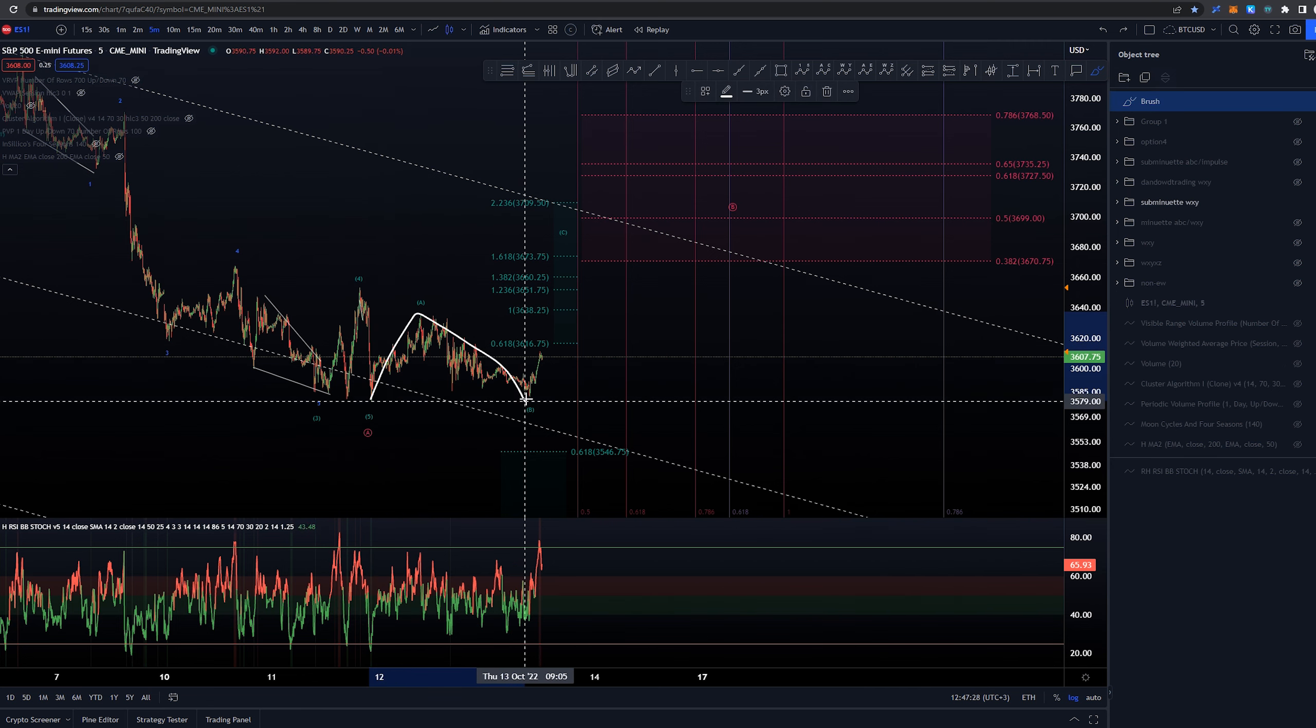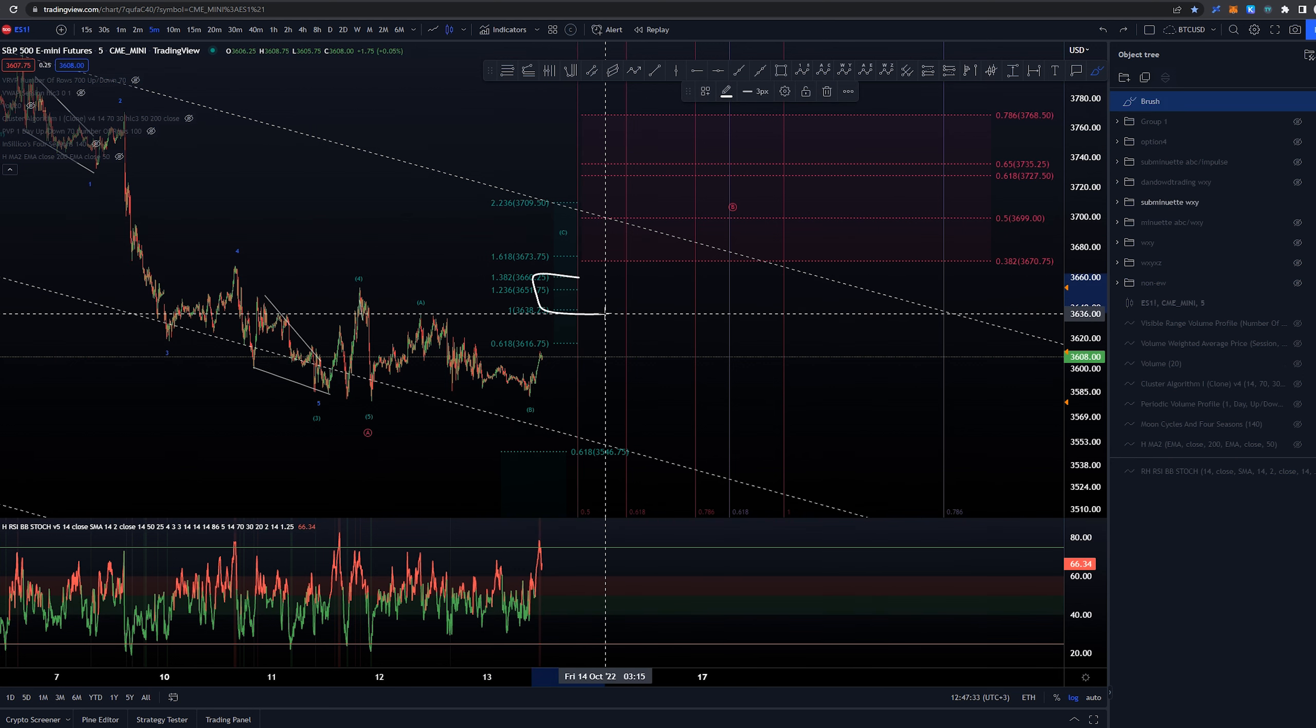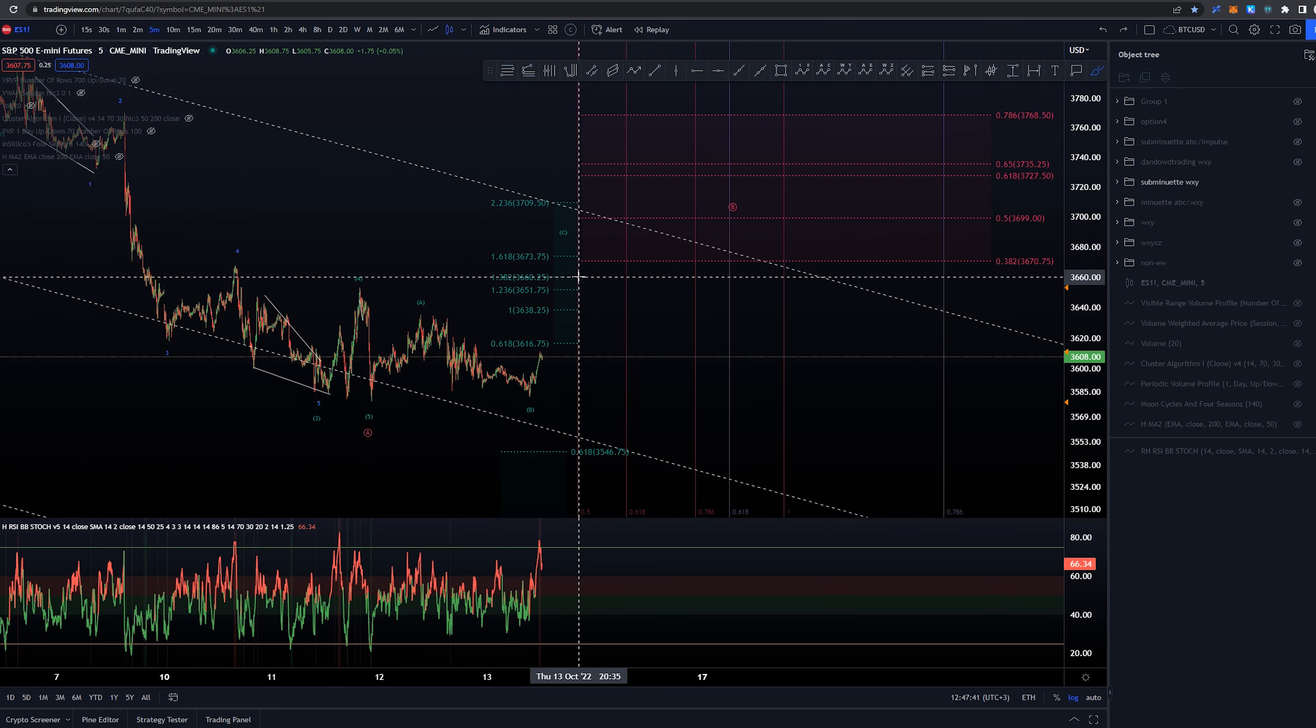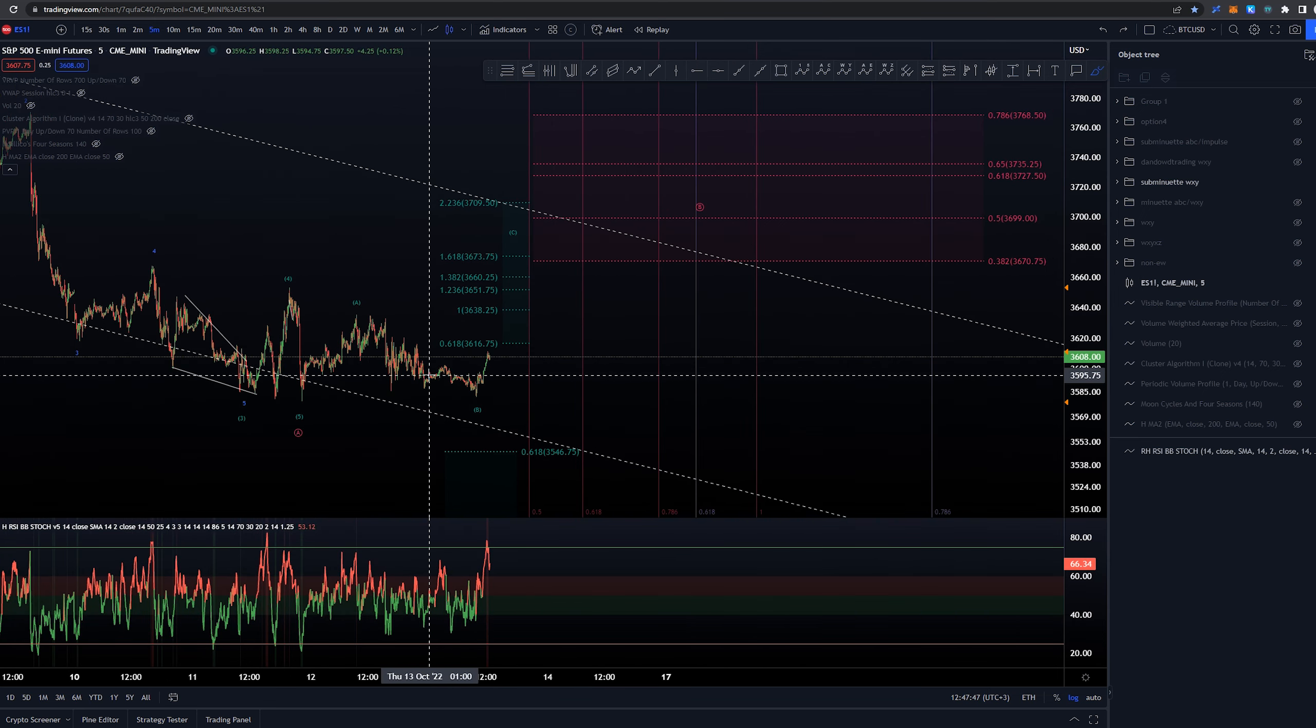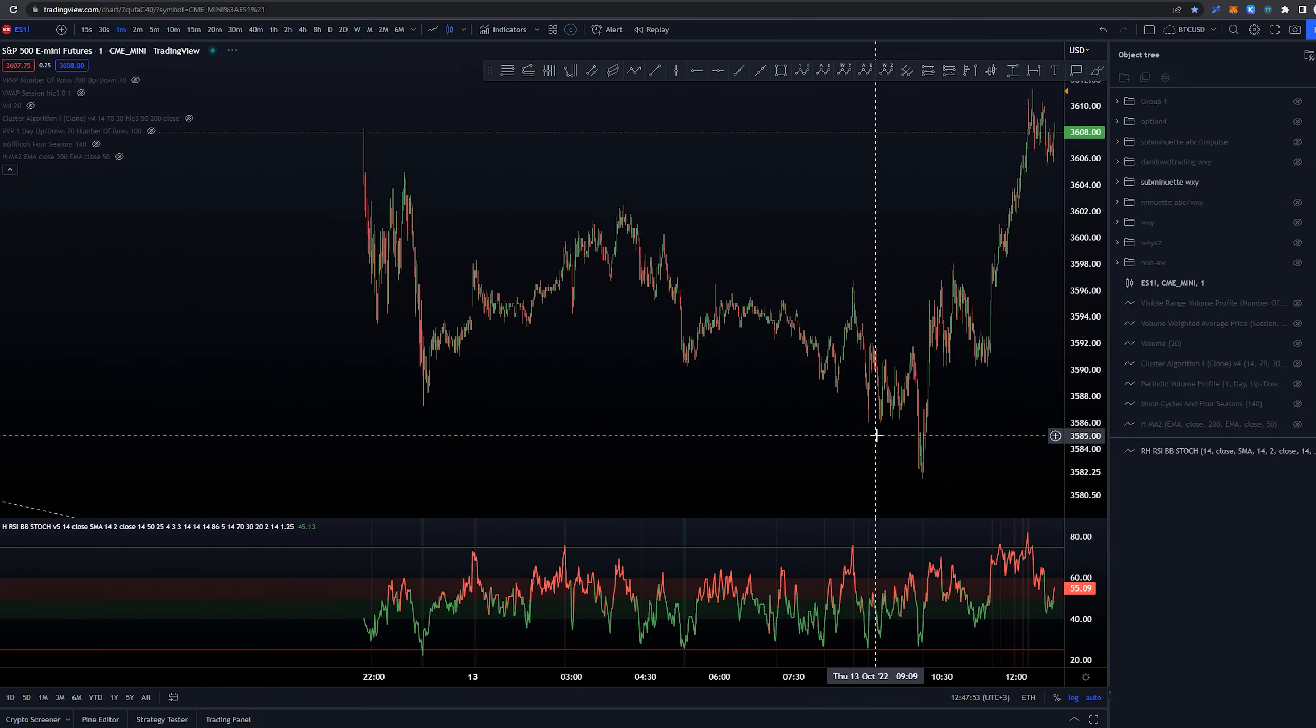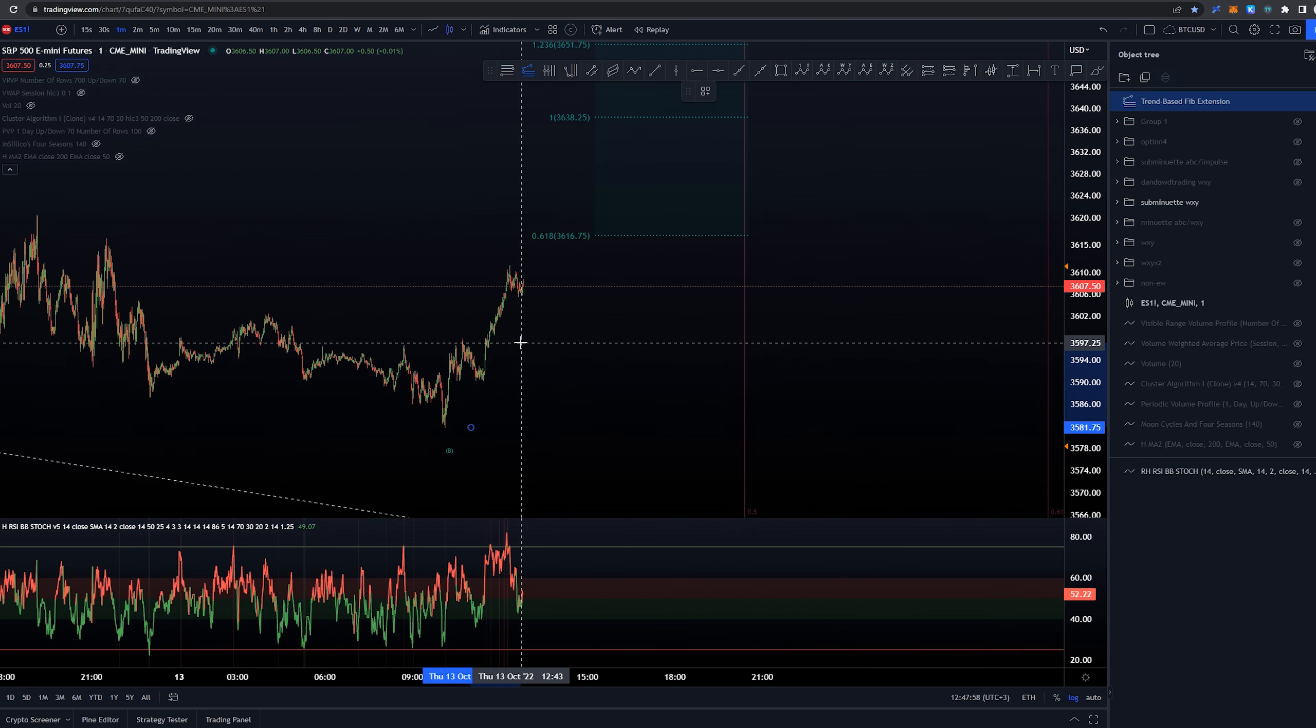Now that wave B actually retraced almost to the start of wave A, we are kind of forced into this idea where we have this as a possibility of having this as a possible flat. Now flats don't generally extend more time than the 1.382 to the one-to-one extension, so around 3638 to 3660, and that would be the area we would be looking for reversal. At this moment, this structure over here, the lows or the start of the C wave, we could be looking at this next.